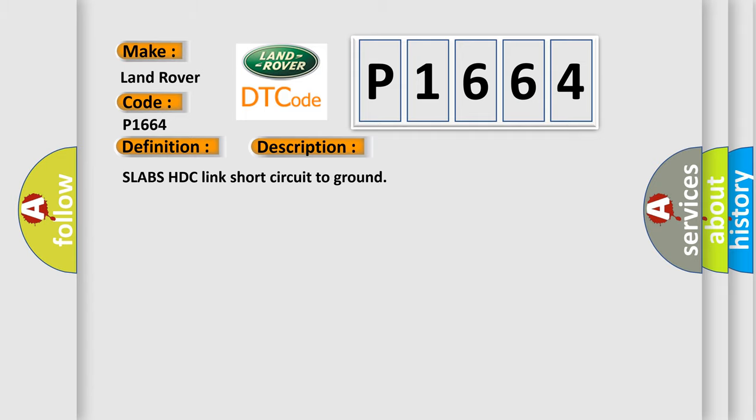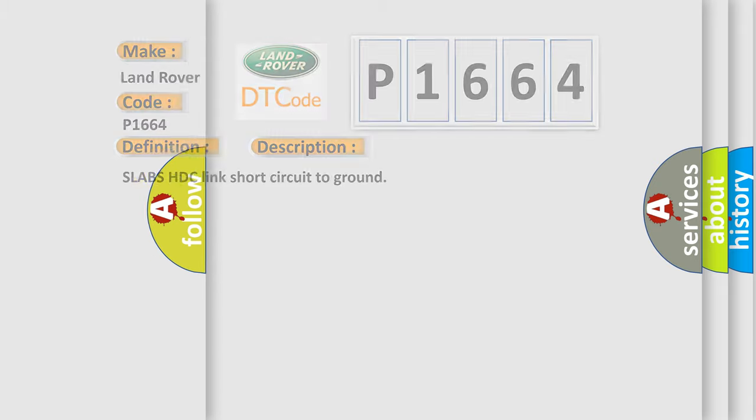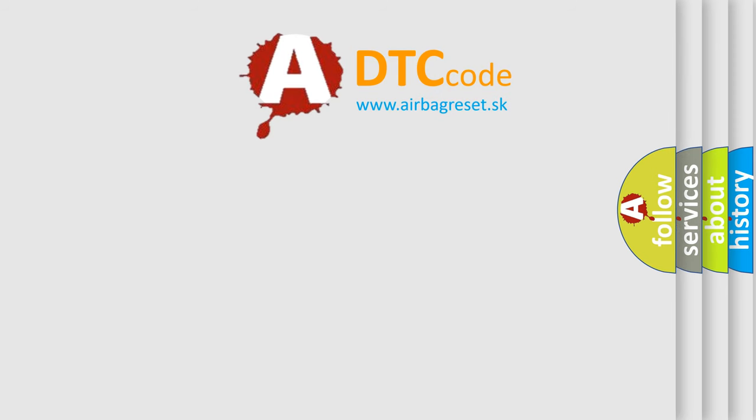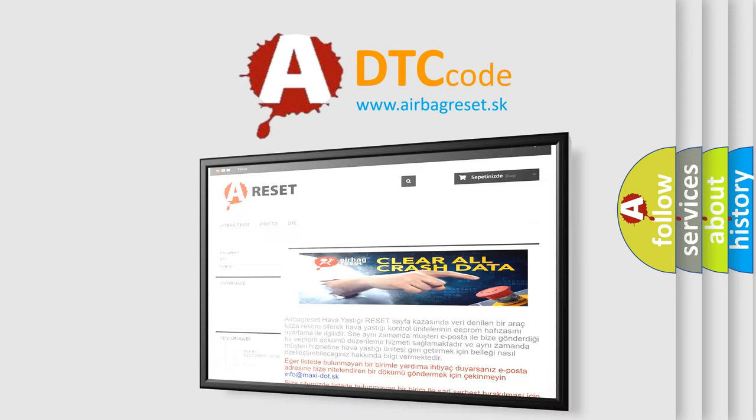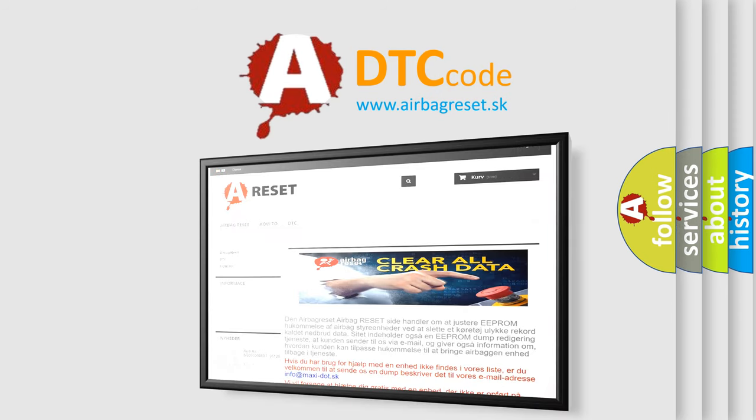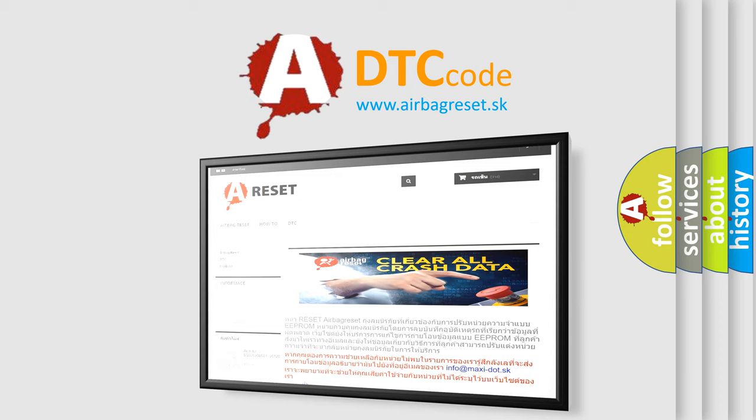The Airbag Reset website aims to provide information in 52 languages. Thank you for your attention and stay tuned for the next video.